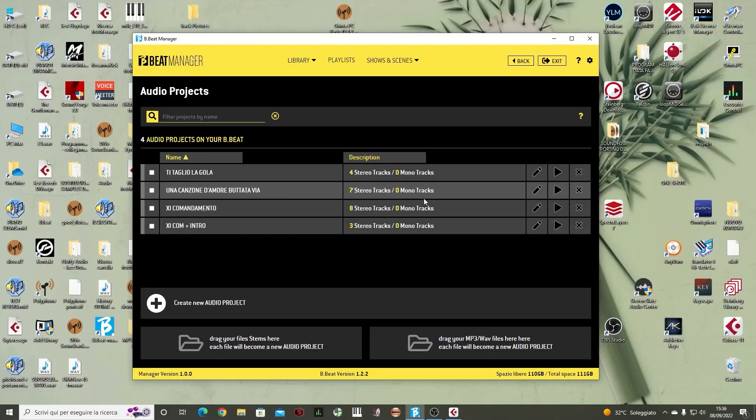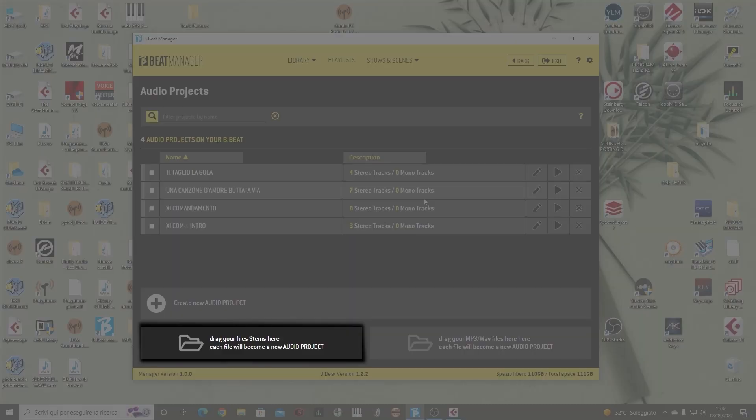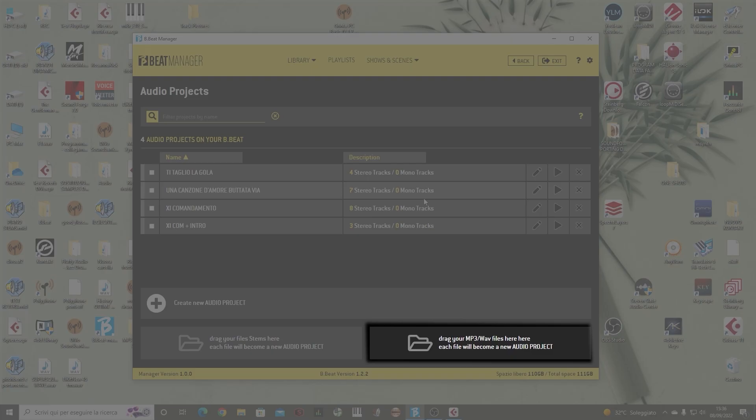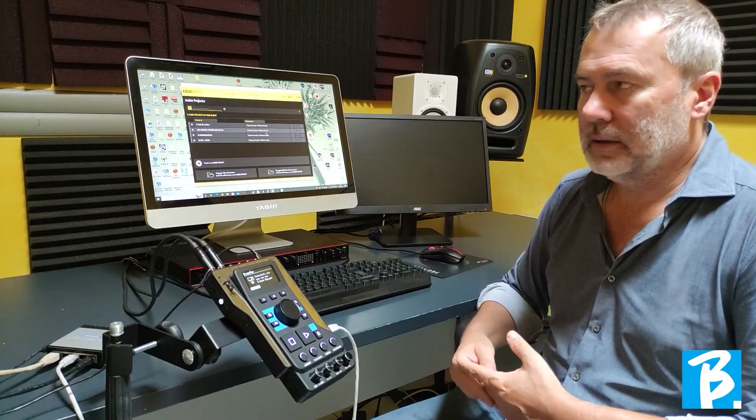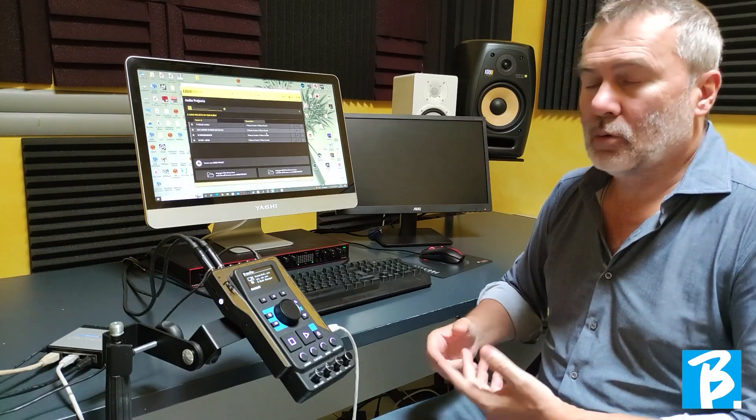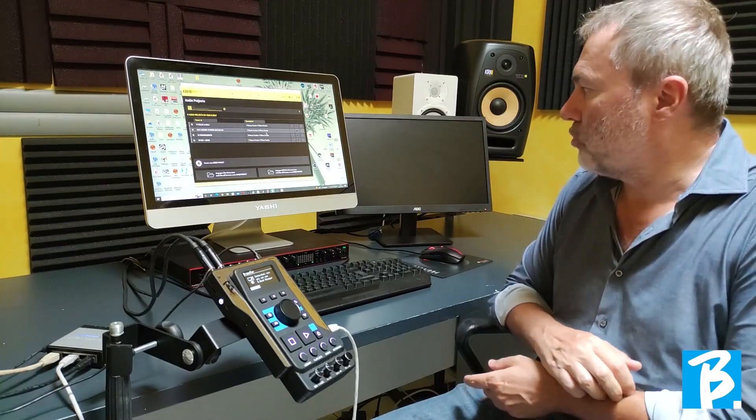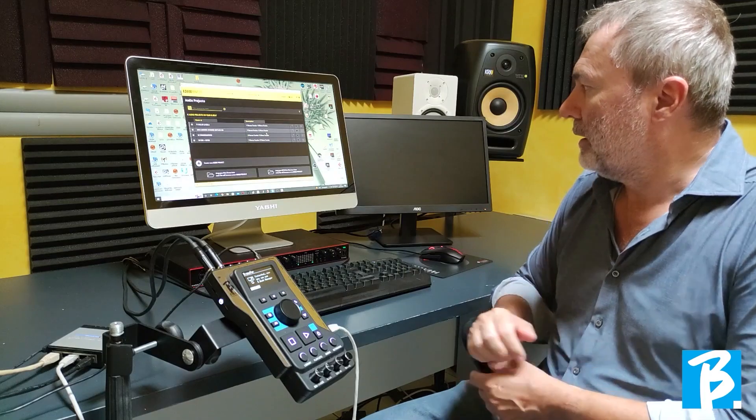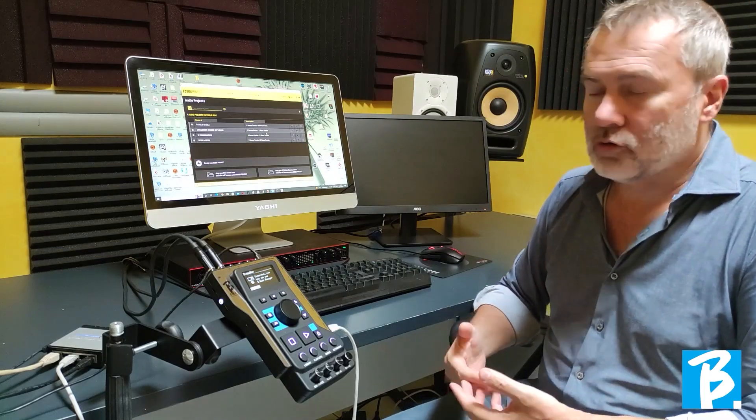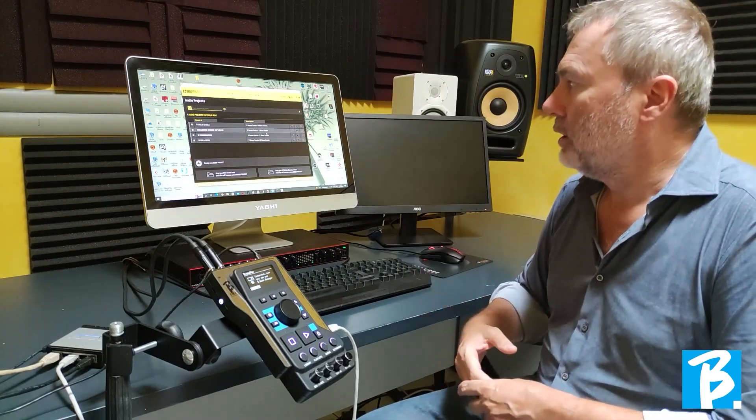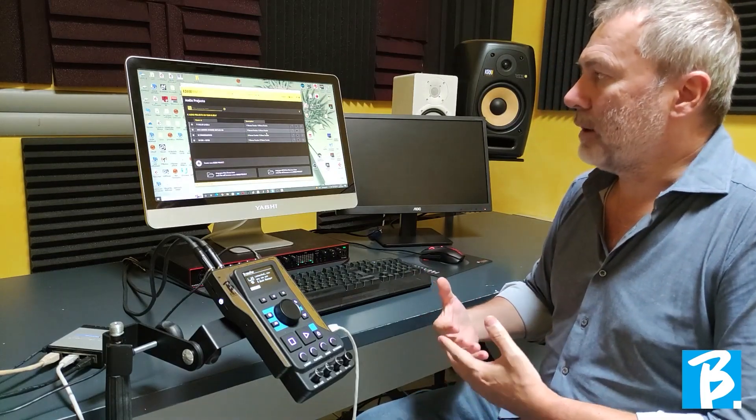So, using this button, we can create a new audio project. Here instead, we have functions that allow us to load files directly, such as stems. Here, we can directly upload MP3 files, or WAV formats, so files that are already nice and ready.